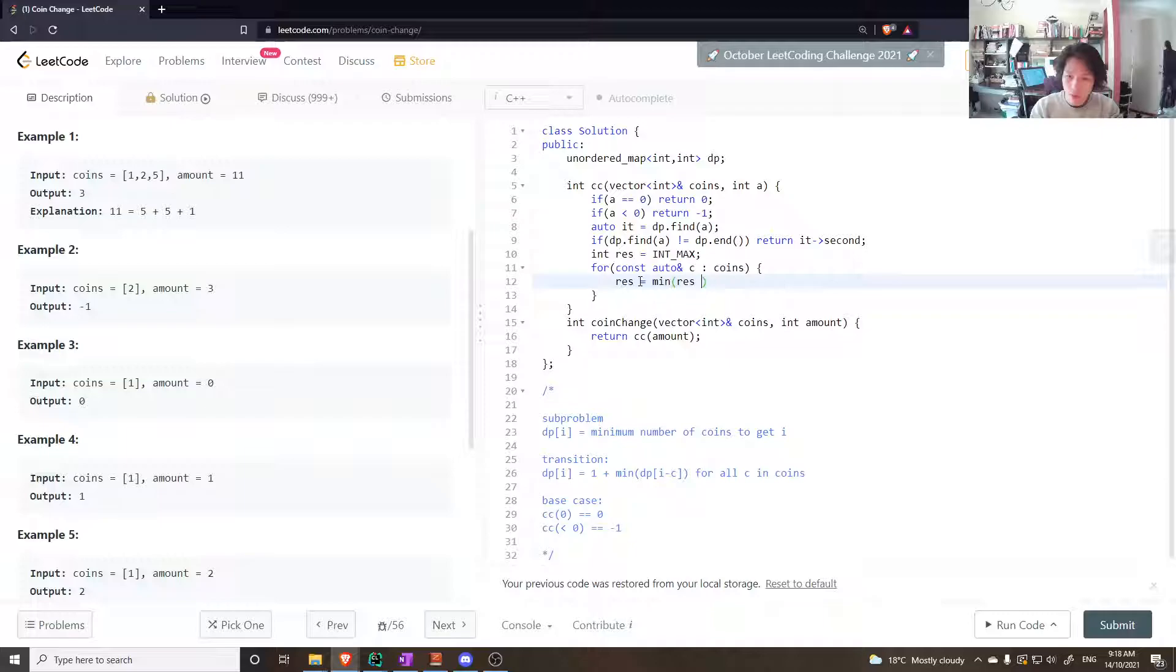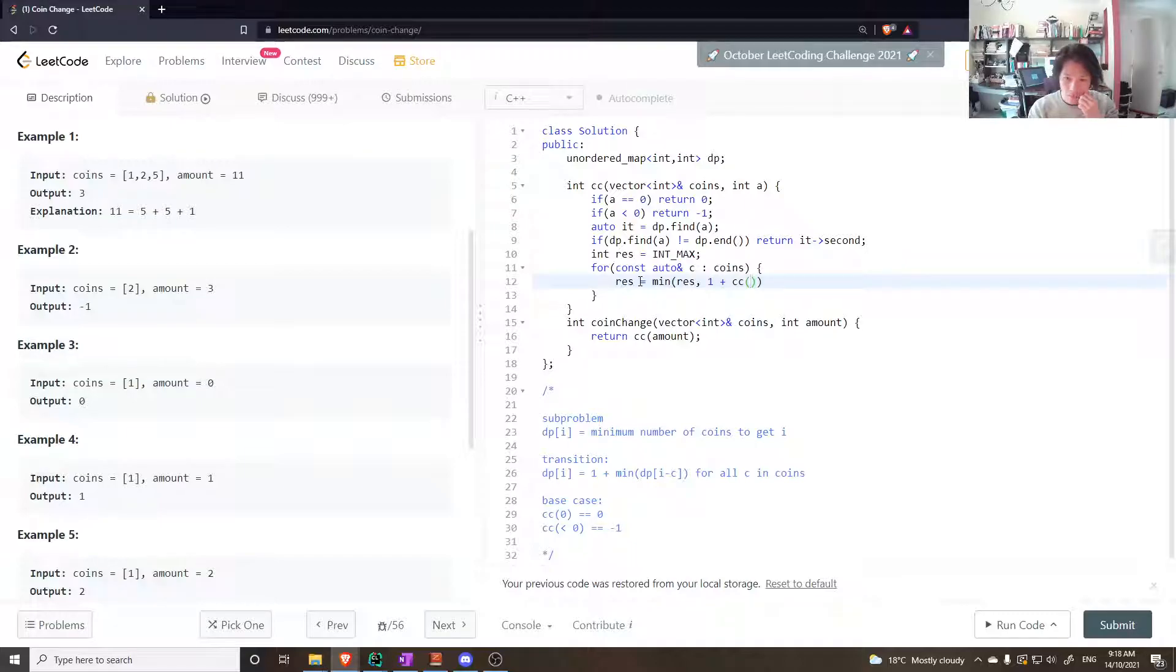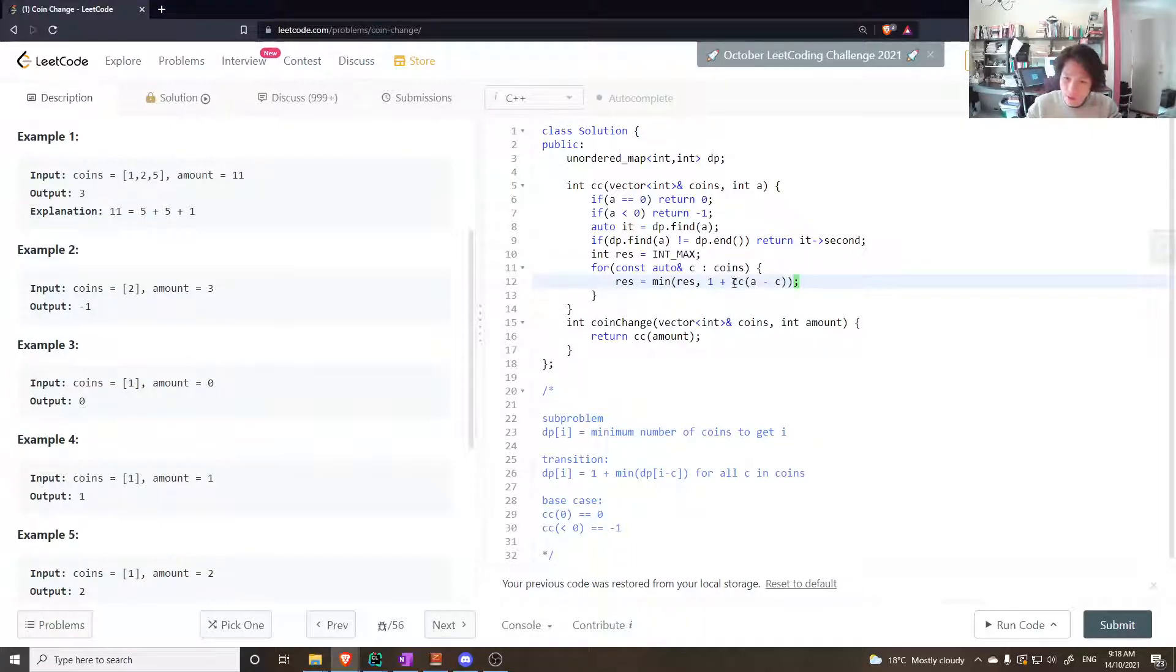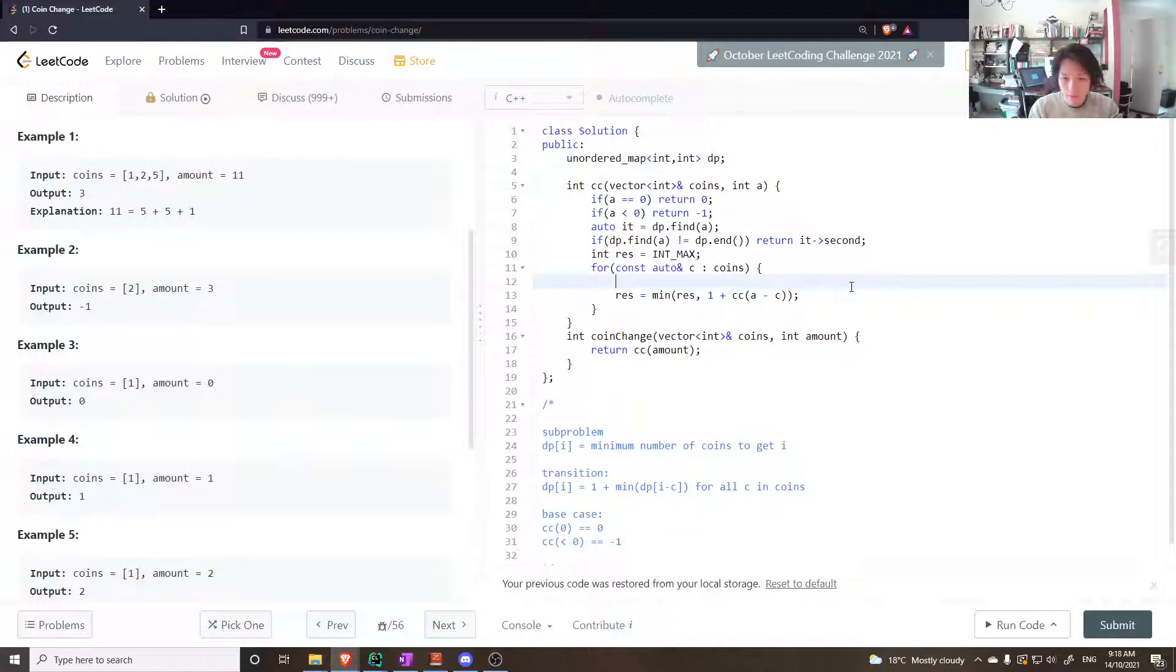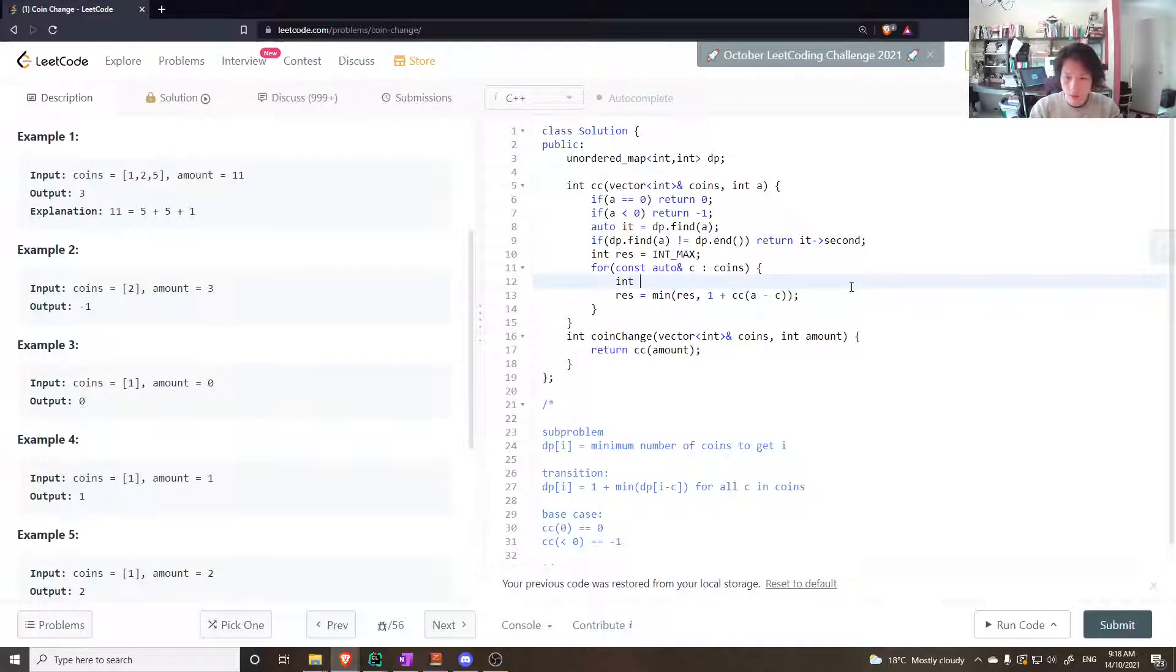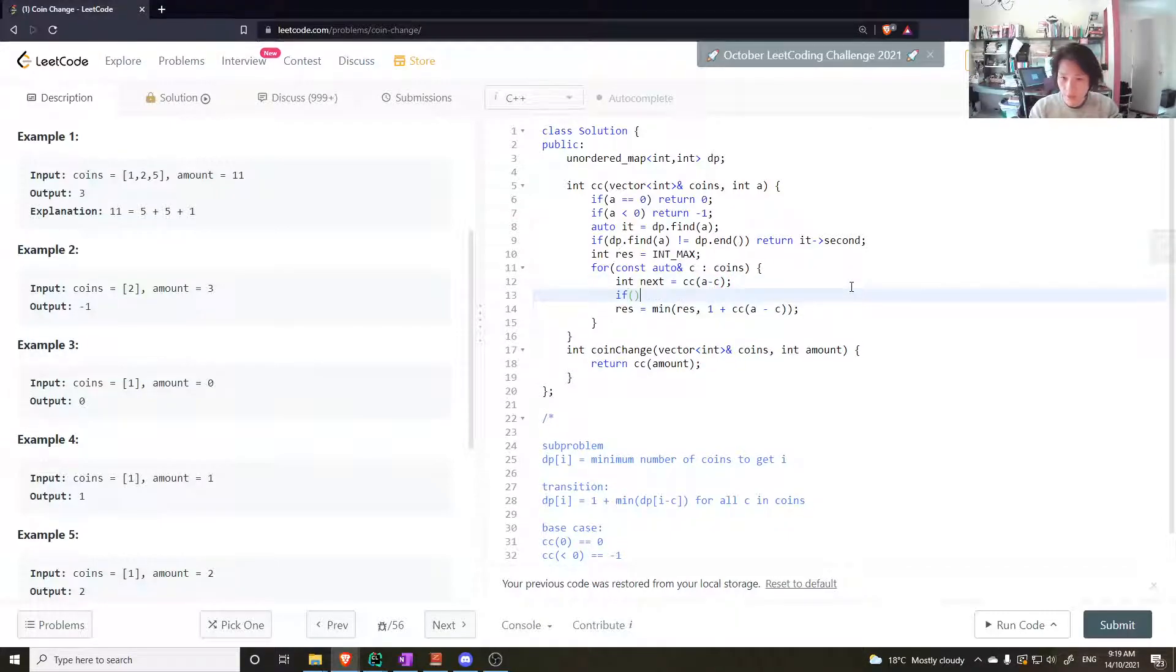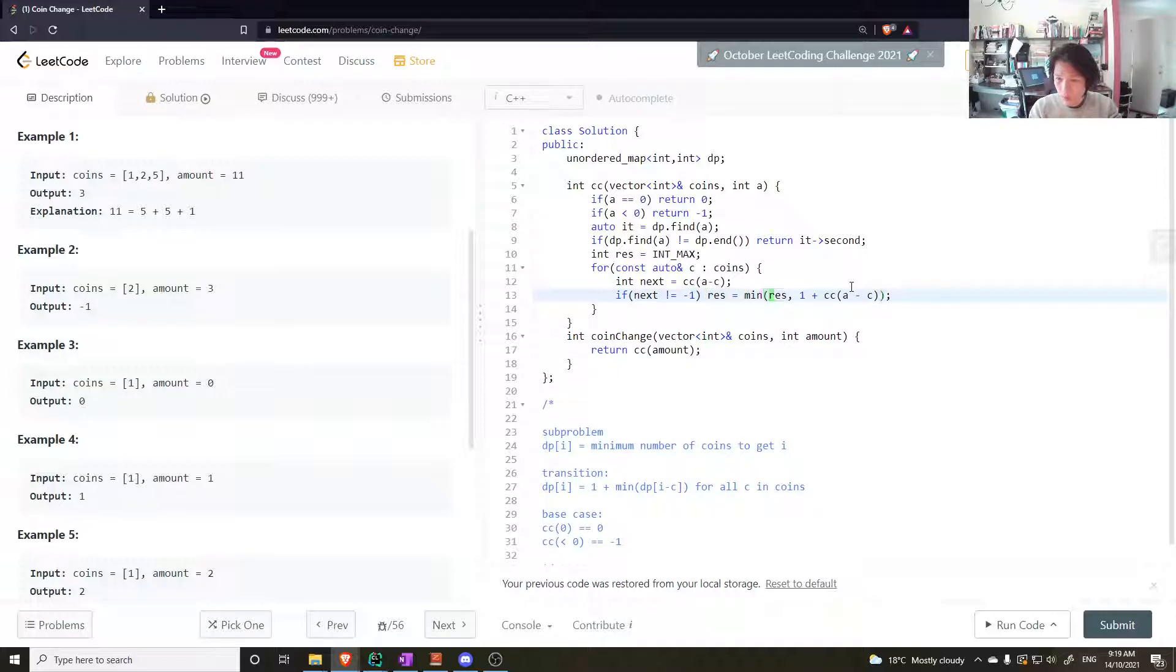Let's go through the coins and I'll say result equals the min. Yeah, one plus min of the result and one plus the cc of a minus c. The problem is a minus c, this value here, could return minus one. So we could store it in the answer. Int next equals cc of a minus c. If next is not equal to minus one, result equals min of one plus next.